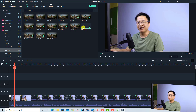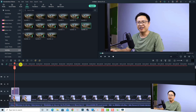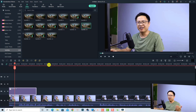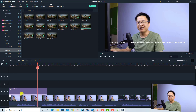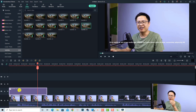You have many templates right here. Just drag and drop one onto the timeline. For example, I want to use subtitle number 14 — I can drag and drop it at the position when I speak. We need to listen to the video and then change the text according to what I say.